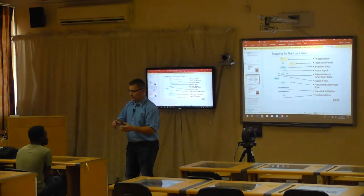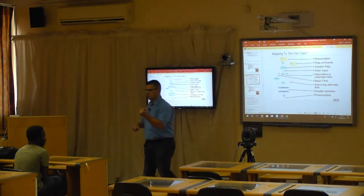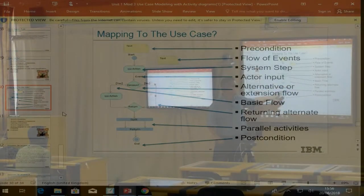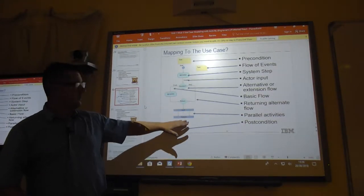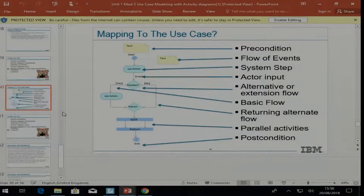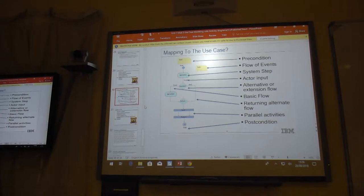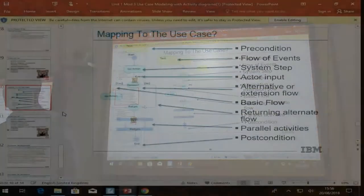A decision happens when it needs to compare some information, or when it is getting input from a user and must decide what to do based on that input. A decision can give you possible different branches. We also have two parallel lines called forks and merges, used to model parallel activities - things which happen concurrently, not in a specific sequence, almost like two threads created in your processor.